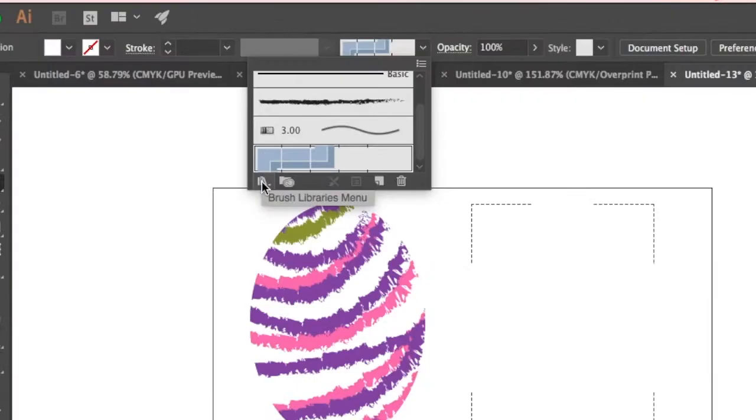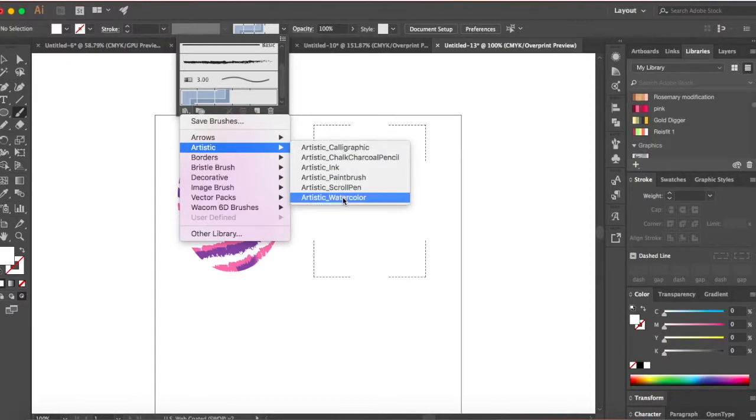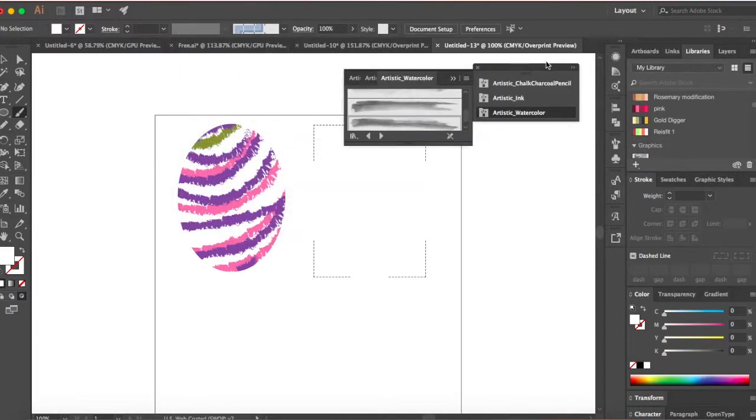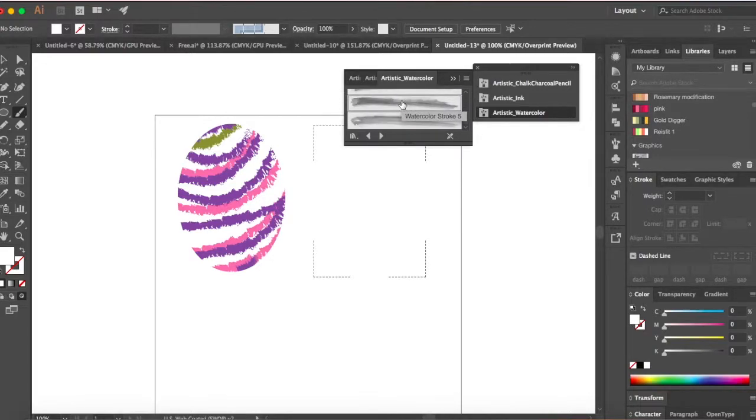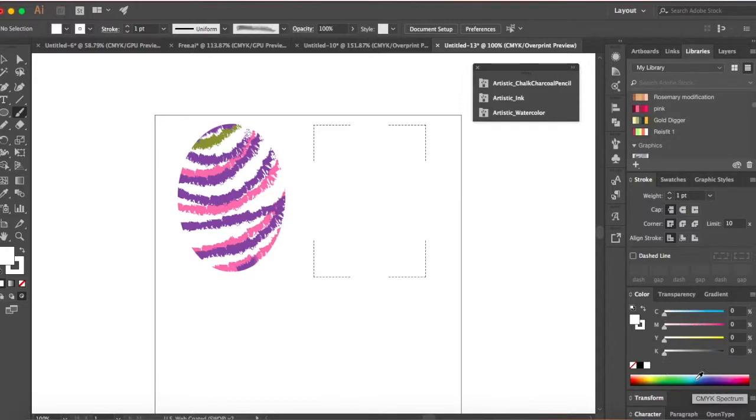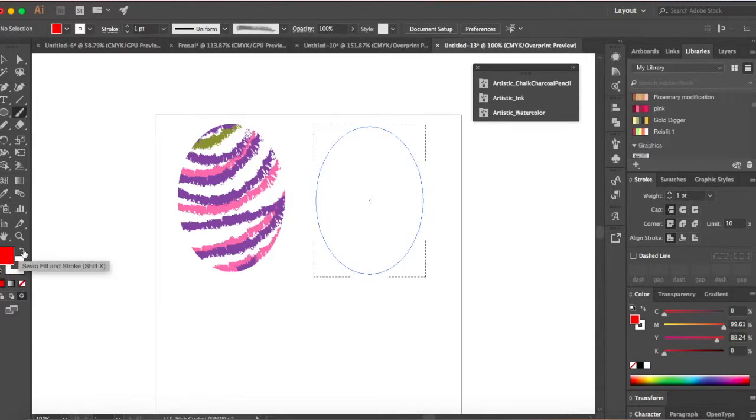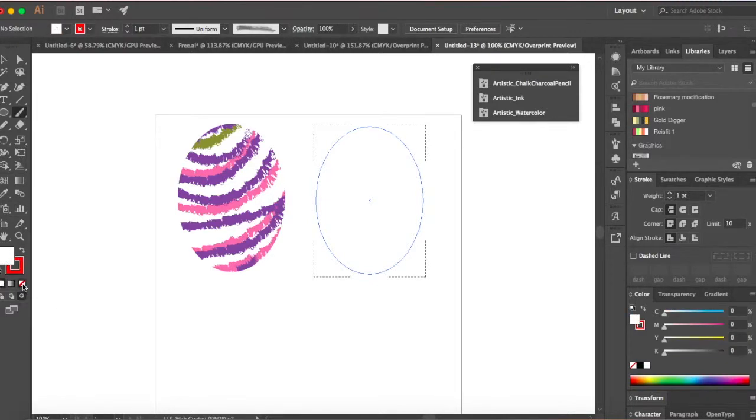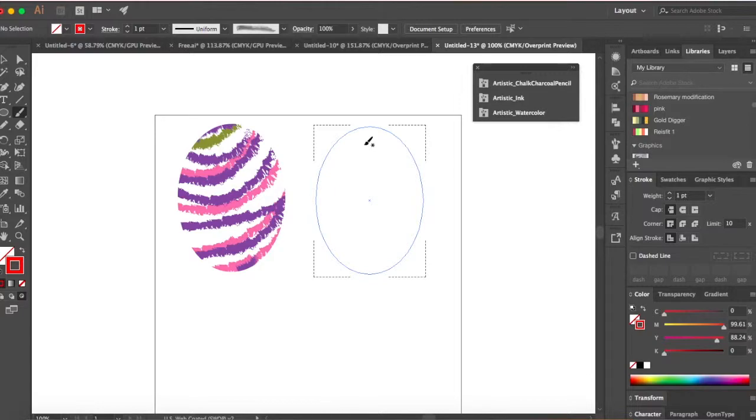So once you have that, go click on your paintbrush and then click on your brushes. There's a small brush libraries menu over here. Click on that and go to artistic and artistic watercolor. Artistic watercolor menu opens up. They have different kinds of brushes over here so you can select anything that you want. I'm just gonna go with watercolor stroke 5. Once you have it selected, you can go ahead and choose any color you want. One thing you need to remember is that watercolor brushes are not very vibrant or bright. They are really toned down.